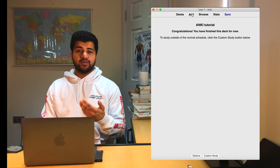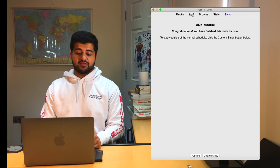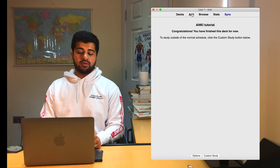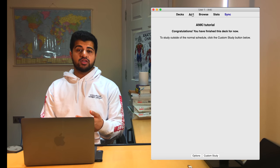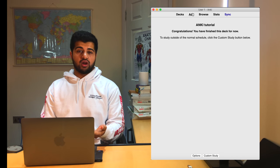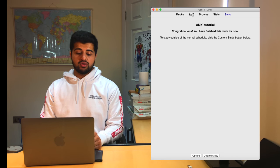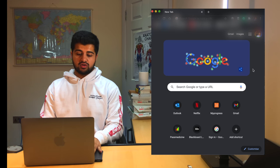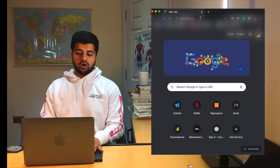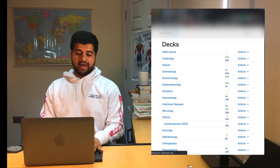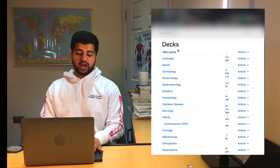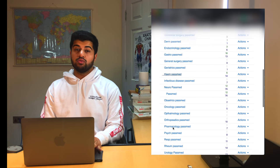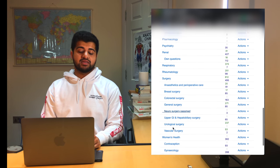So another great feature about Anki is the fact that not only are all of these on your laptop, but if you ever wanted to find them online, you'll be able to do that. So all you'd have to do is go to ankiweb.net, log in with your account. And then as you can see, all of my flashcards are there. So if you're ever on the go, then you'll be able to access it online.